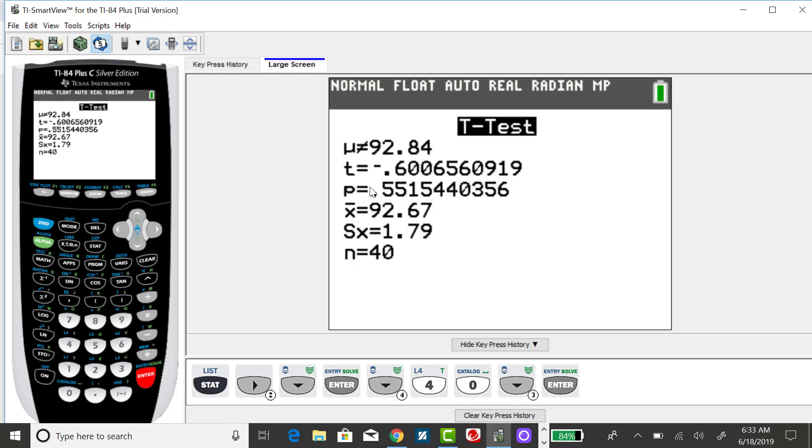My standardized test statistic was negative 6.01, with a corresponding p-value of 0.552.